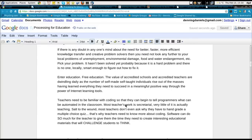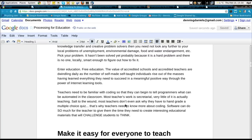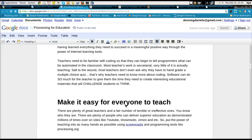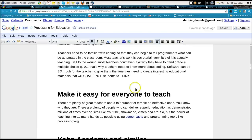Education is in desperate need of free platforms. As a former teacher, I can tell you that there are lots of companies out there selling very bad software to very uneducated school systems, who are then passing it on to even more poorly trained teachers. So let's make it easy for everyone to teach.